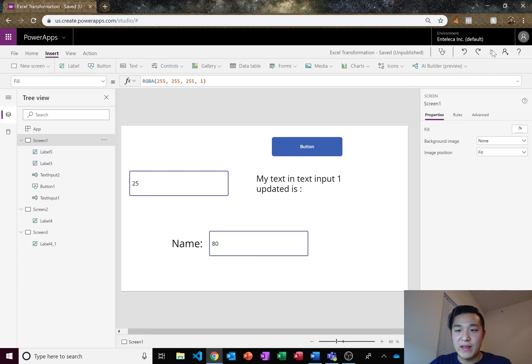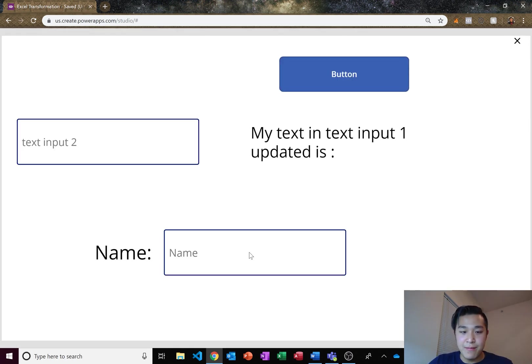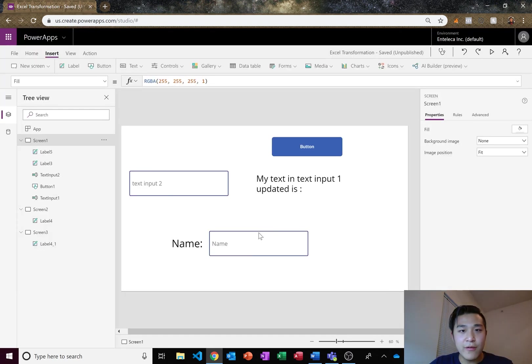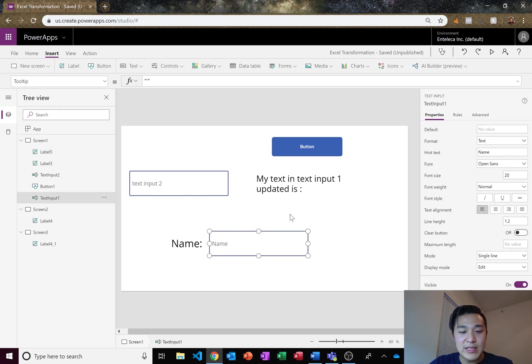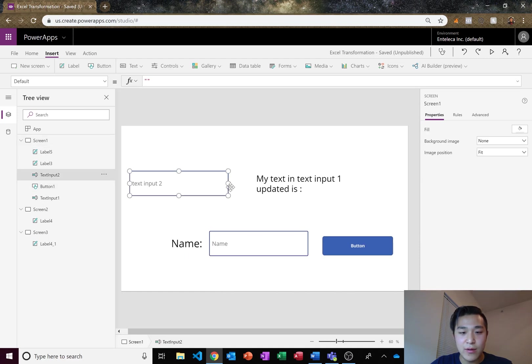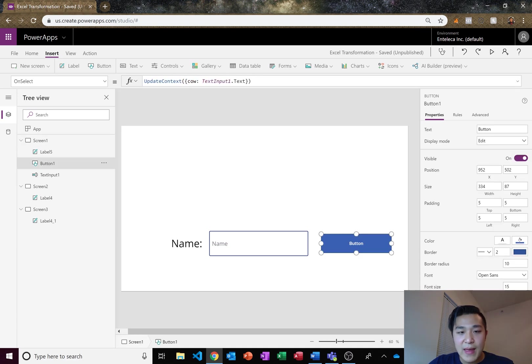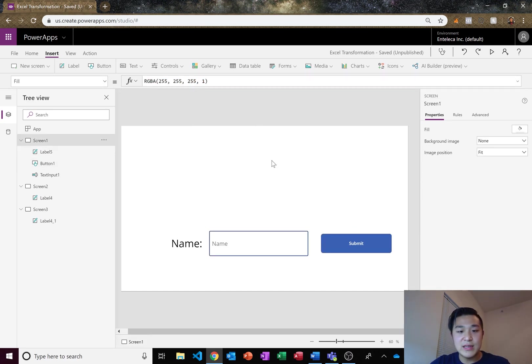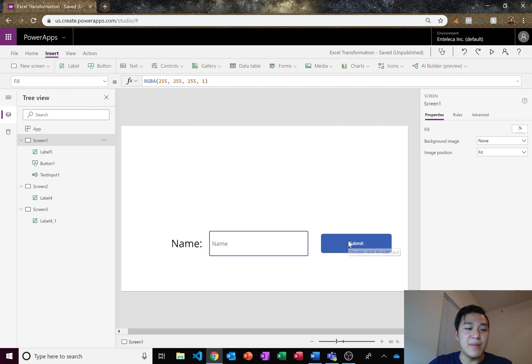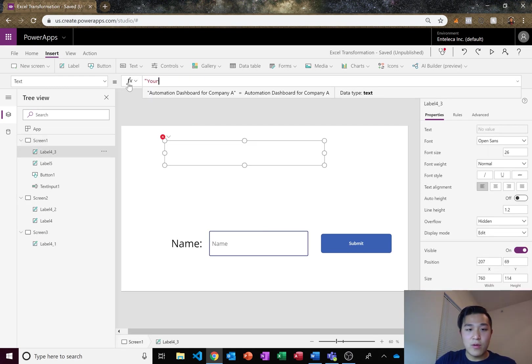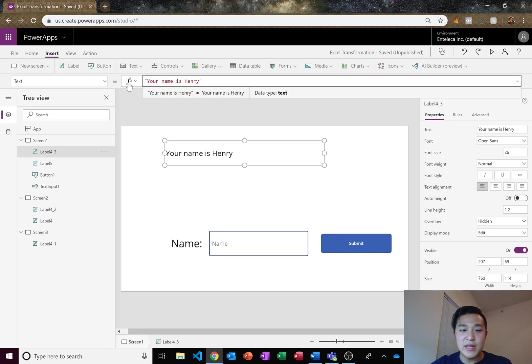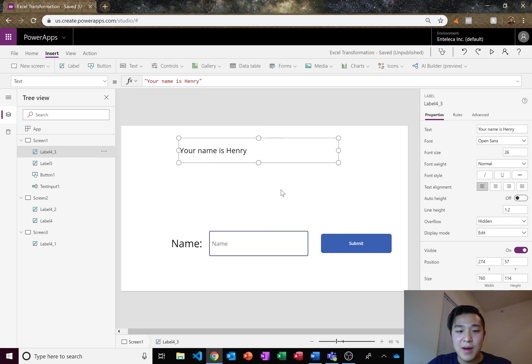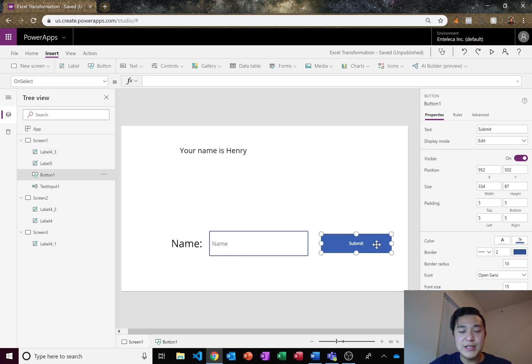If we're taking in someone's name right here, we want to store their name as a variable so we can use it across the entire app itself. Let's take this button and make it a submit button. So we have our name and our submit button. Instead of hard coding in someone's name like this, I'll put your name is Henry. So every time anybody who opens this app up, it's going to be Henry every single time. We don't want that.